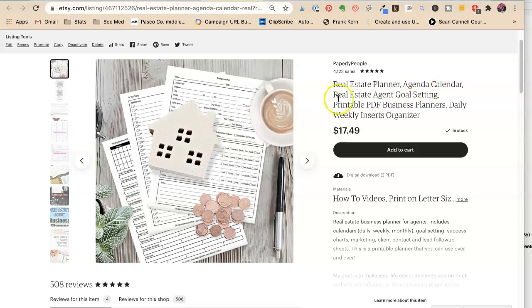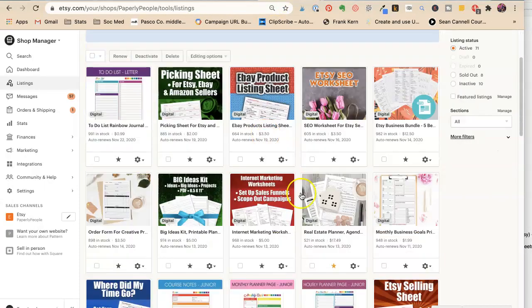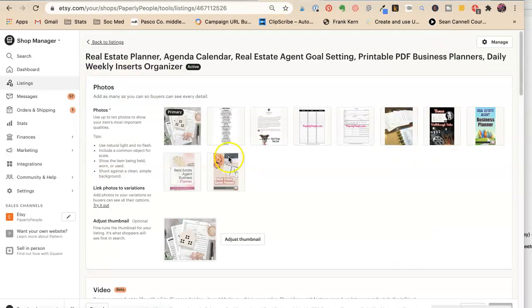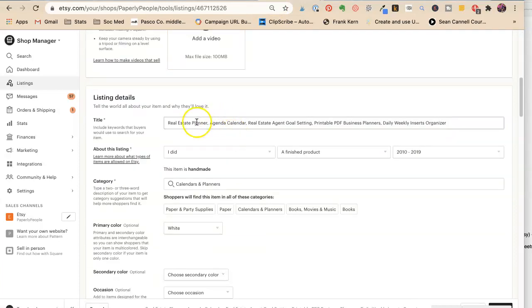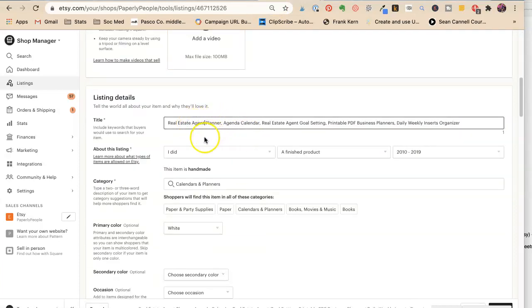Too many real estates. So I can gain some words here. Okay. Real estate. I'm going to say agent planner. It is agenda calendar, is another way overseas that they look for those business planners. So that's the plural.